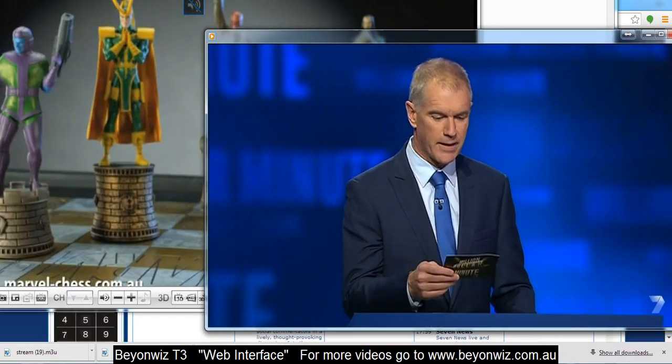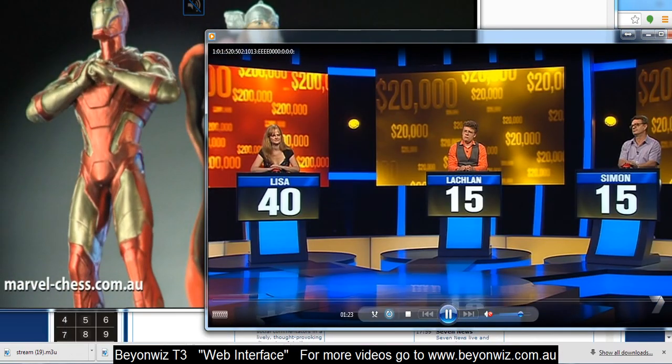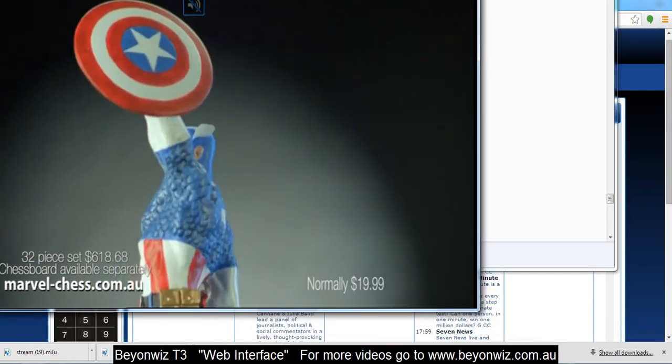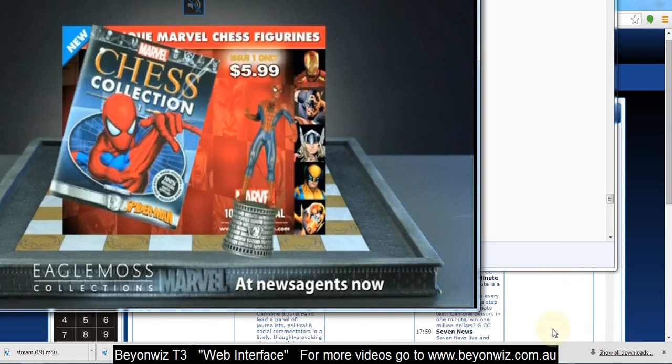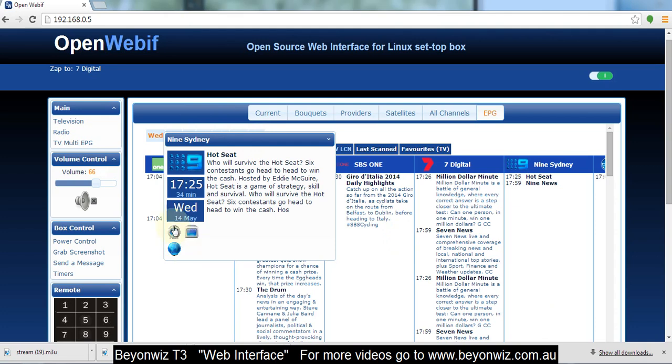So let me just close that down and I'll go on with the further demonstrations. I've got a million screens up at the moment. Here we go. So yeah that's the streaming feature and the features of the EPG.